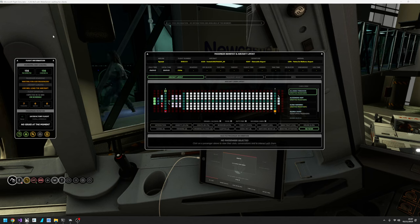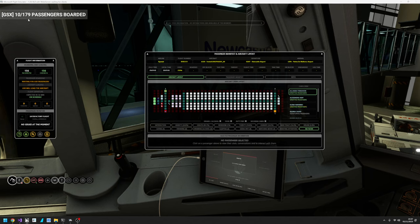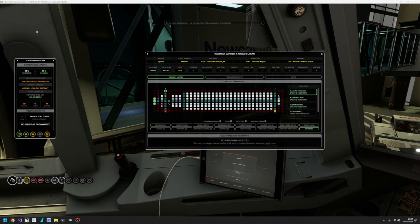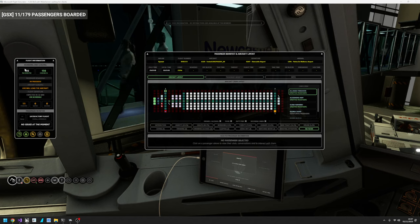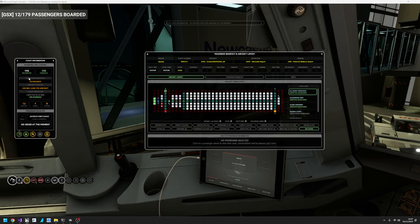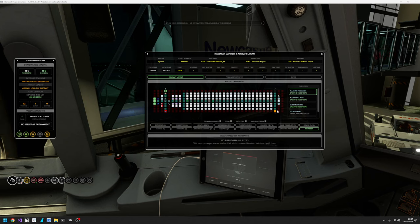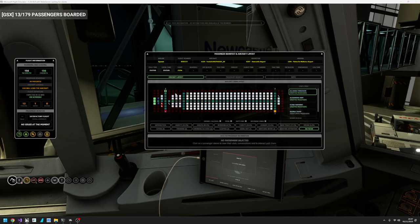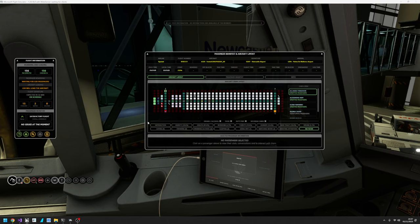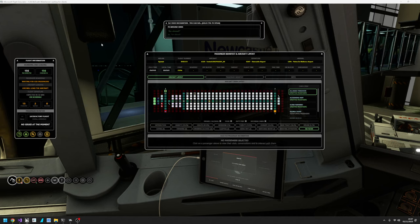Now what you might notice is it says 179 in GSX and 156 is what South London Cargo is expecting, because there's only 156 seats in the layout. So what will happen is South London Cargo will only load 156 passengers, but it will wait for GSX to finish. There we go, loading started.